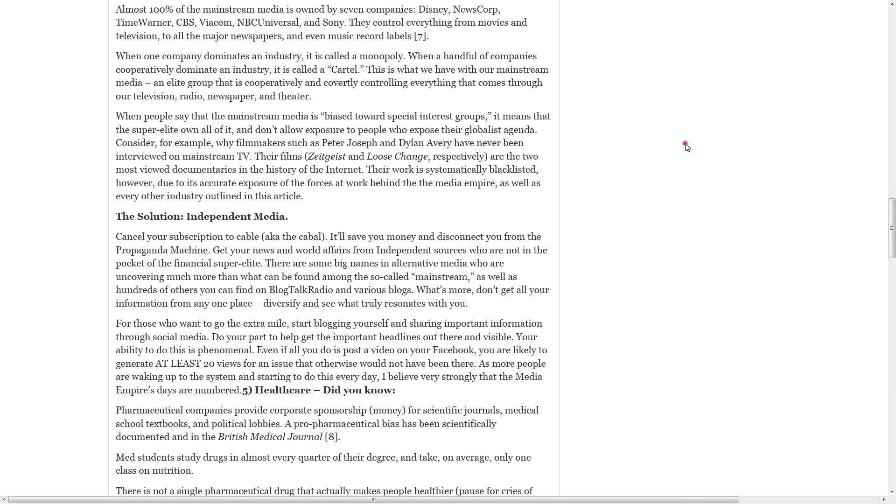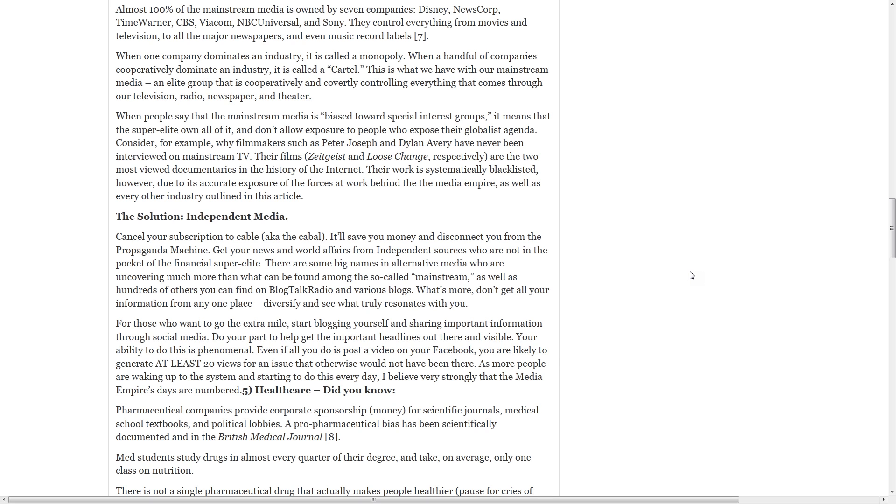The solution. Cancel your subscription to cable. It will save you money and disconnect you from the propaganda machine. Get your news and world affairs from independent sources who are not in the pocket of the financial super elite. There are some big names in the alternative media who are uncovering much more than what can be found among the so-called mainstream, as well as hundreds of others you can find on Blog Talk Radio and various blogs. What's more, don't get all your information from any one place. Diversify and see what truly resonates with you.